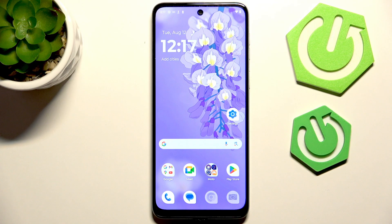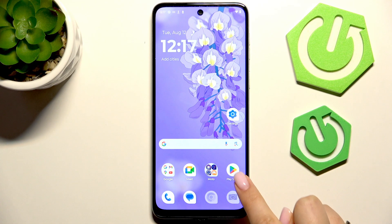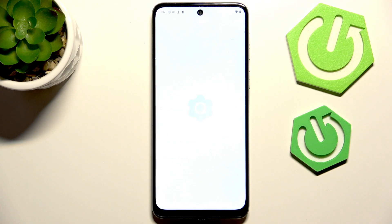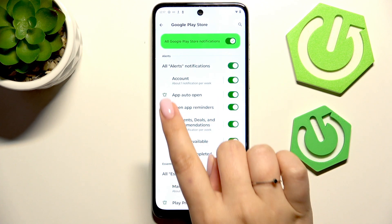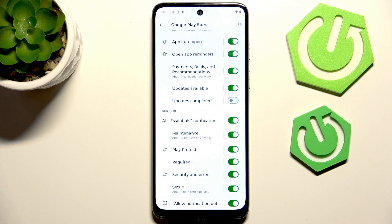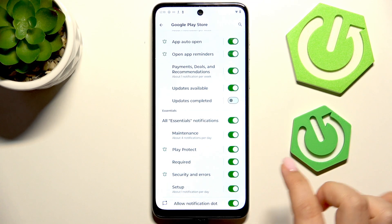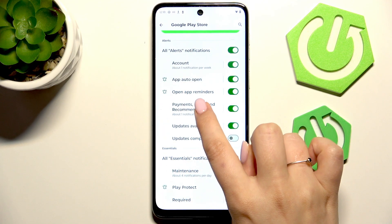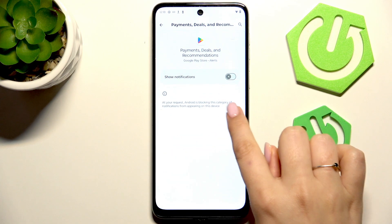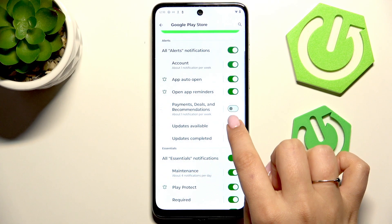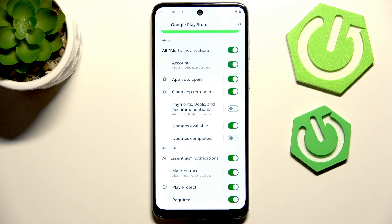Moreover, you can try to hide notifications connected with advertisements from a specific app. For example, let's say I'm receiving a lot of notifications from the Play Store — tap and hold on it, then tap on App Info. Here we've got Notifications, and as you can see they are divided into different categories: Payments, Deals and Recommendations — which can be counted as advertisements — Play Protect, security and errors, and more. Tap on Payments and Deals and here we've got more options. I highly recommend simply turning them off using the toggle. Your device will then limit notifications connected with advertisements — of course, if you find the relevant notification category in the specific app, because sometimes it won't show you that.